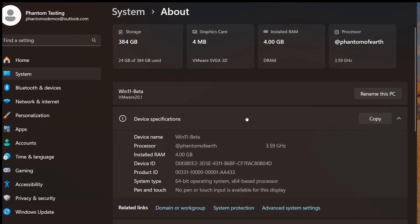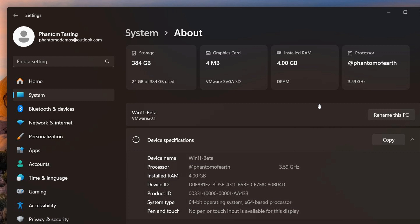As we can see, your storage, your graphics card, installed RAM, processor, and so on. And these are the same top cards or hardware specification tabs that were seen in Windows 10's redesigned About Settings page, as I mentioned in that previous video.